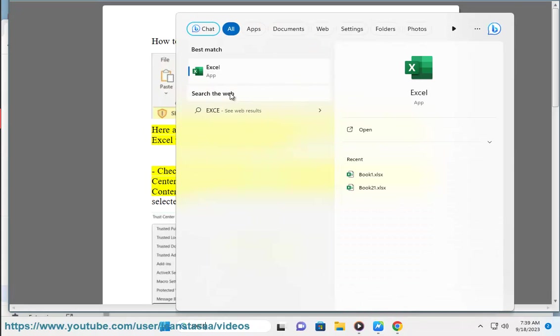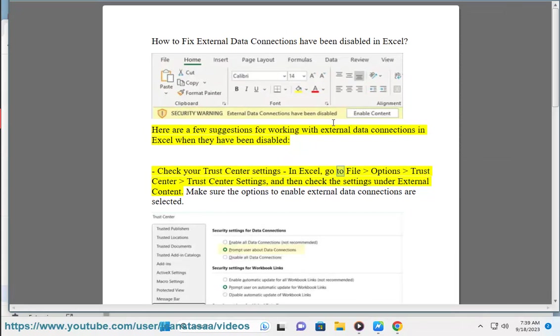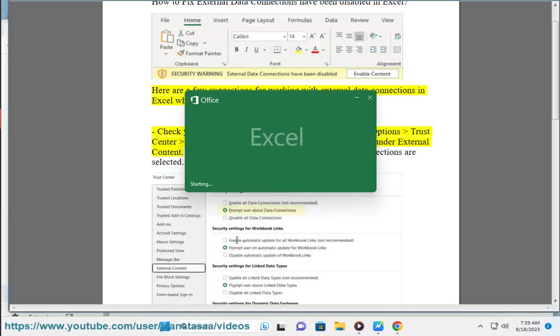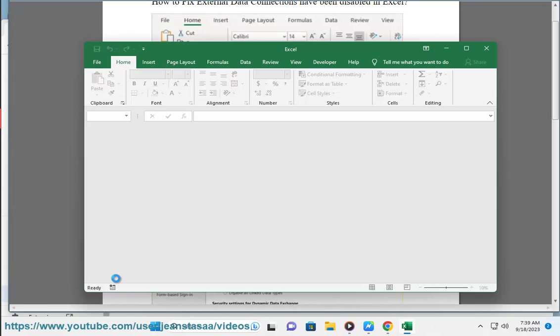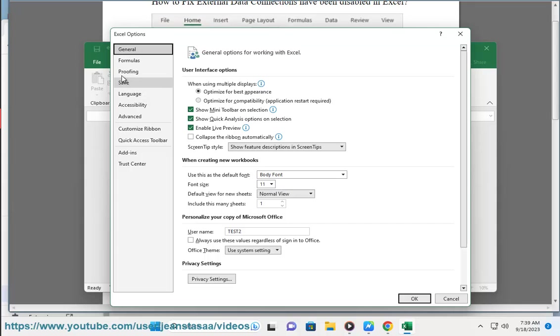Check your Trust Center Settings. In Excel, go to File, Options, Trust Center, Trust Center Settings, and then check the settings under External Content. Make sure the options to enable external data connections are selected.